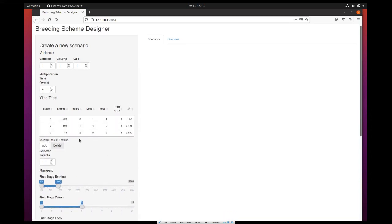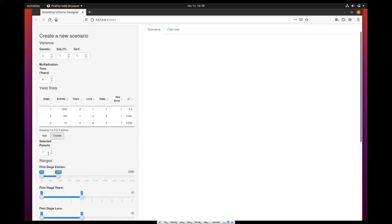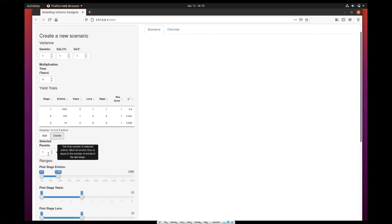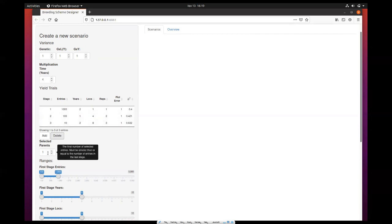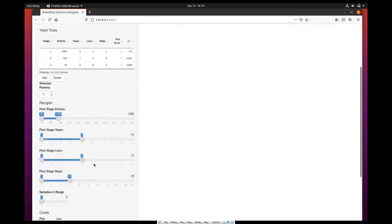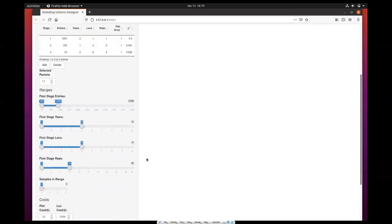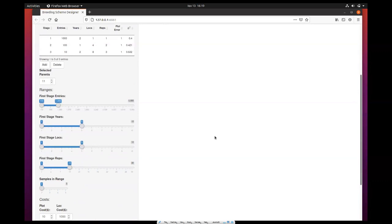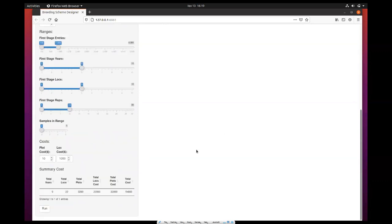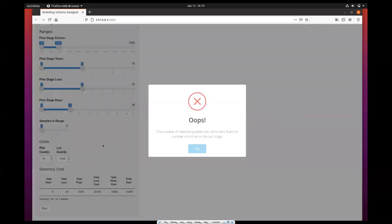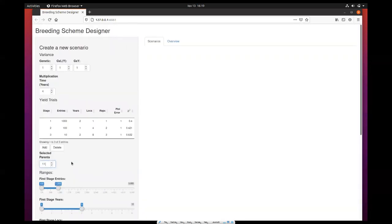Finally, you have to set the selected parents, which is the final number of selected entries. This number must be smaller or equal to the number of entries in the last stage. If you make this 11 and try to run the simulation, you will get an error message. We'll leave it for now to its default value.